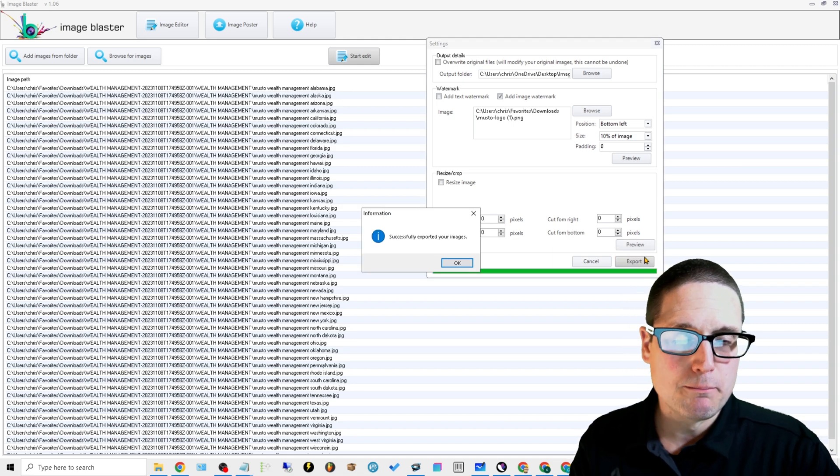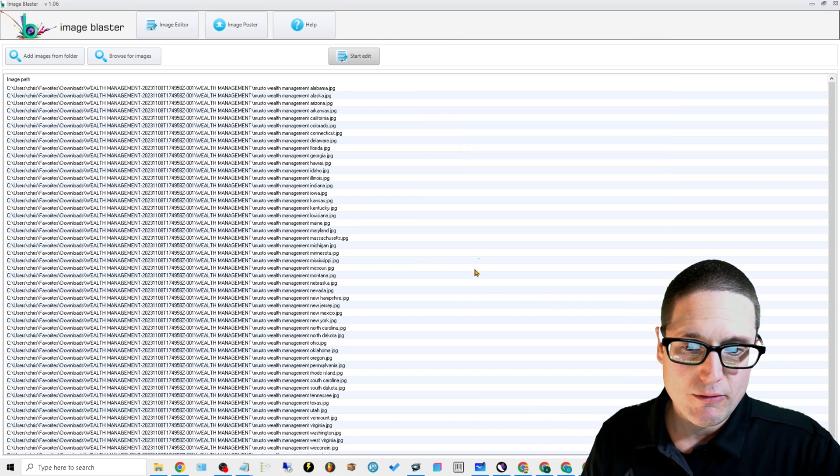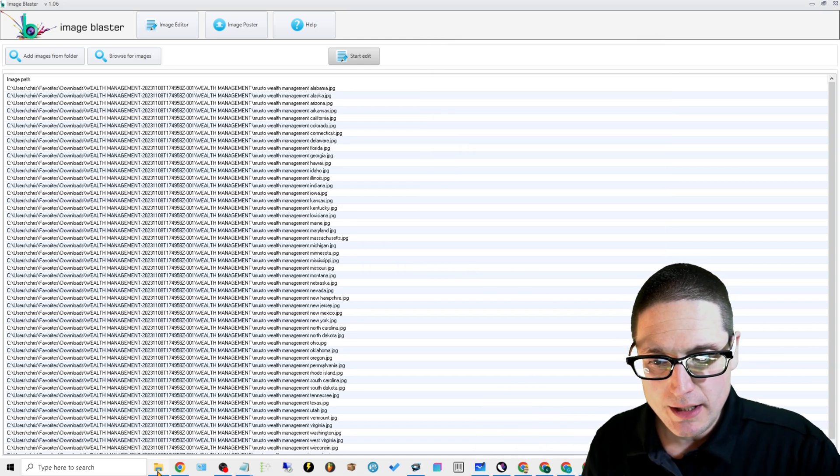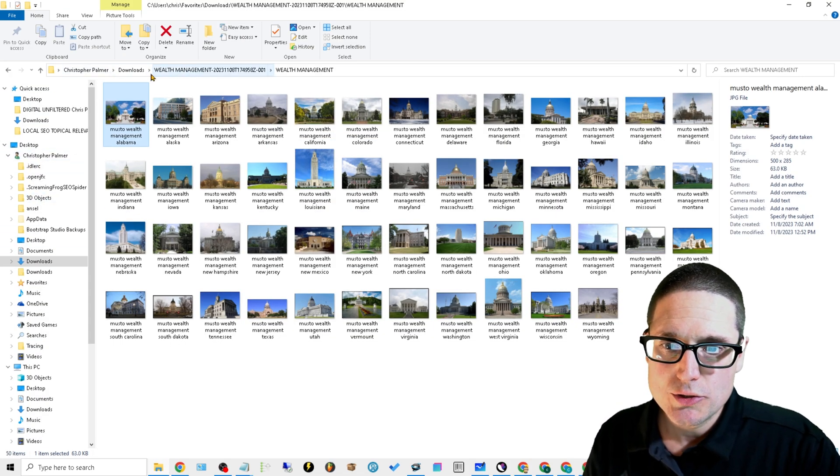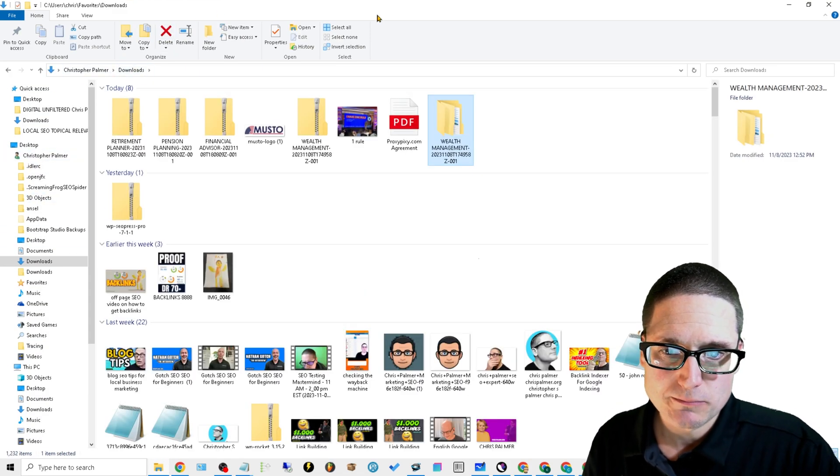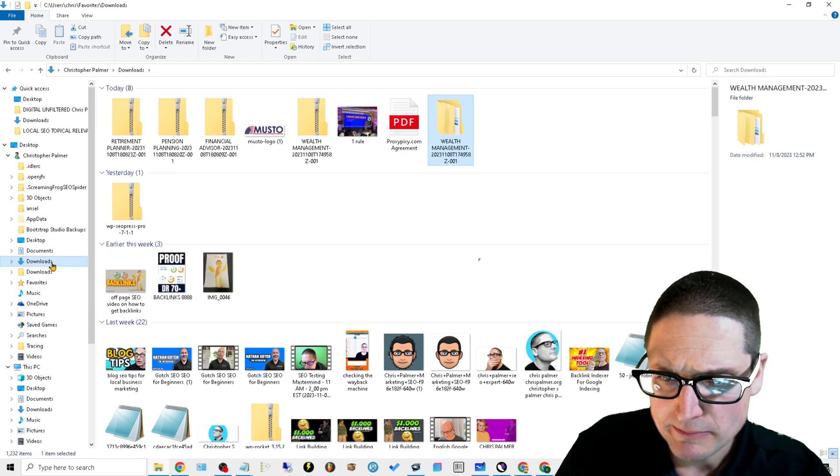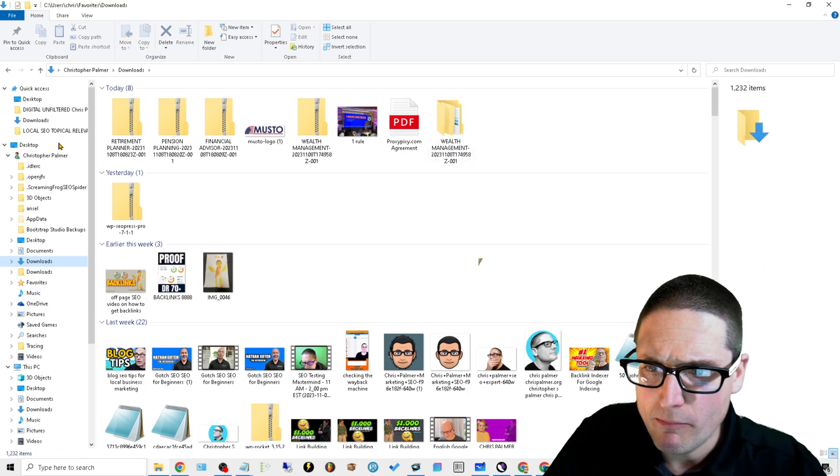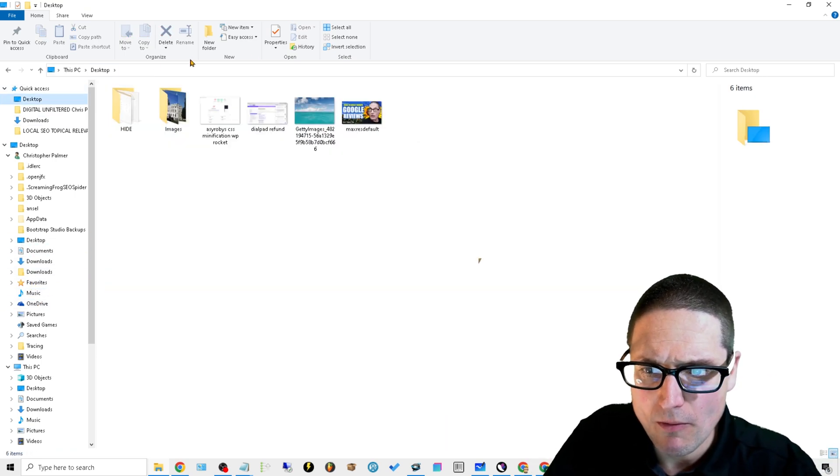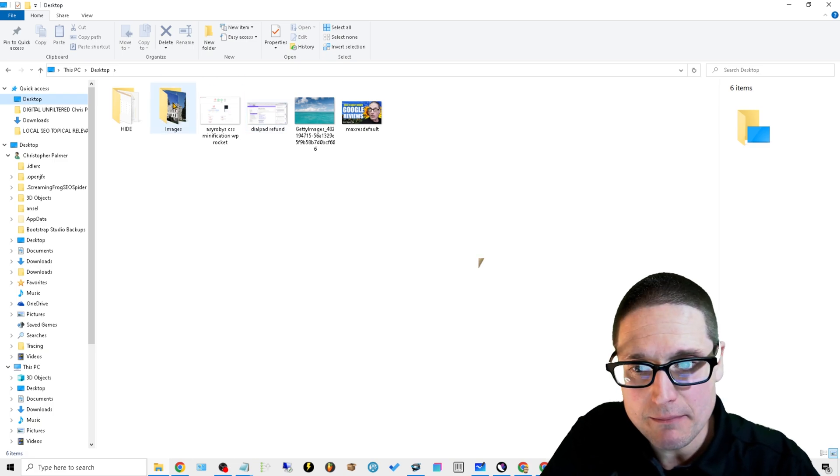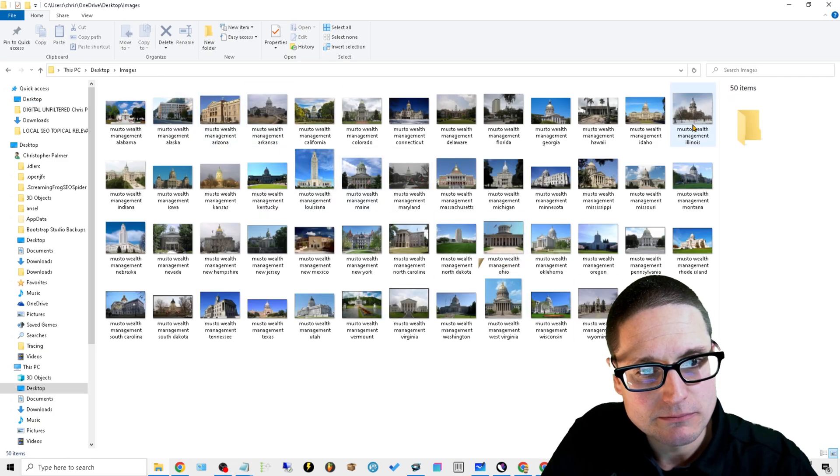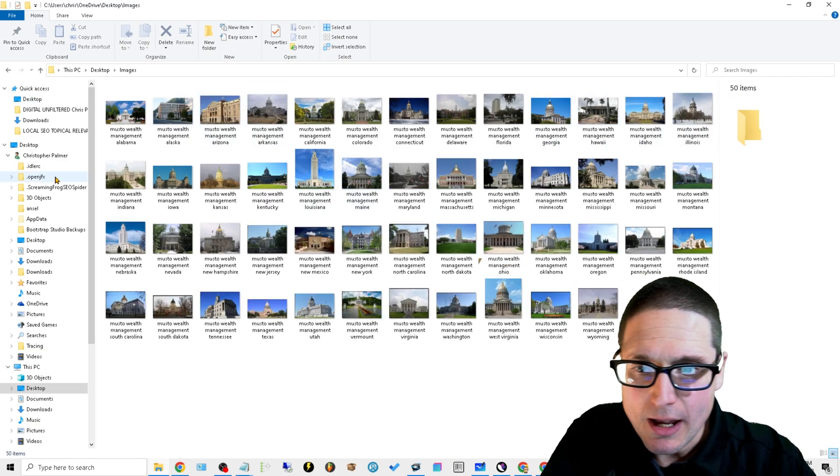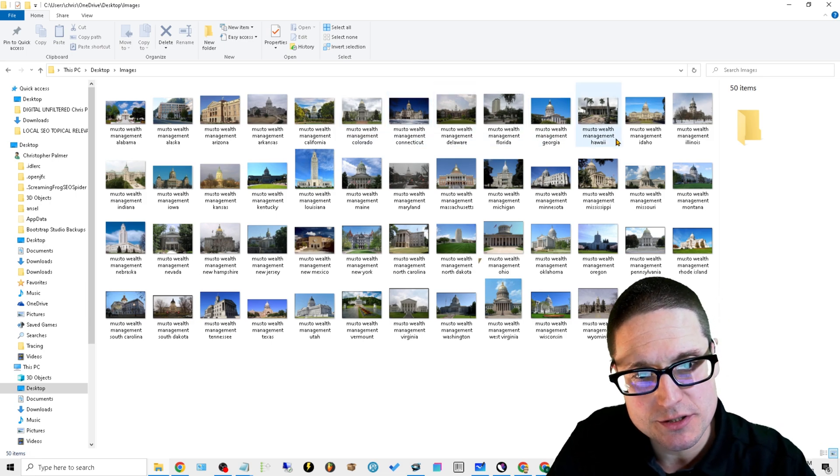Now if we go over here to downloads, or I'm sorry, my desktop, go to images. As you can see here, we have our images done.